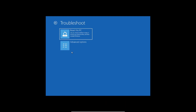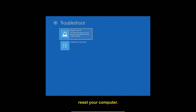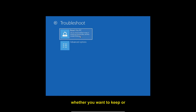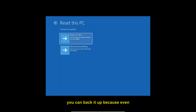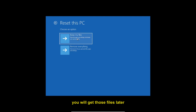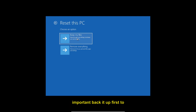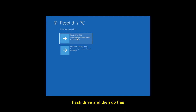If you have tried everything and your computer is still not working, you can reset your PC. The Reset This PC option lets you choose whether to keep or remove your personal files. If you have important files, back them up first to an external hard drive or USB flash drive — even if you select 'Keep my files,' there is no guarantee those files will be preserved.